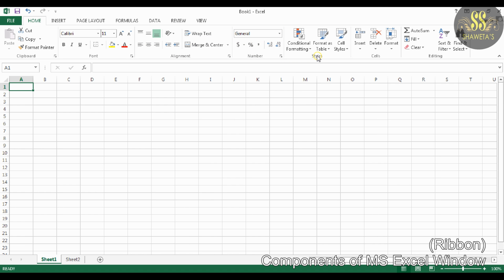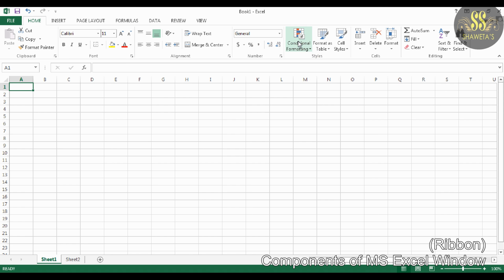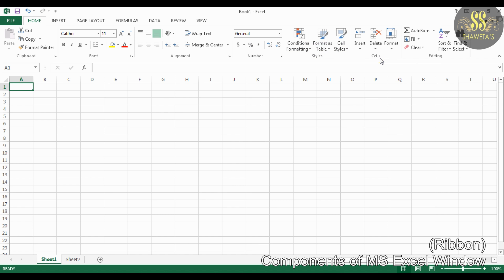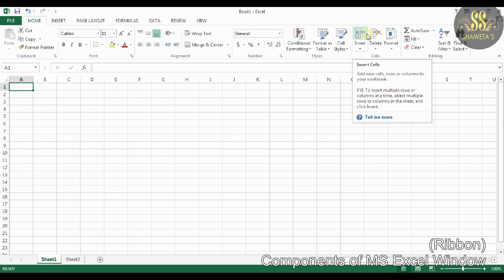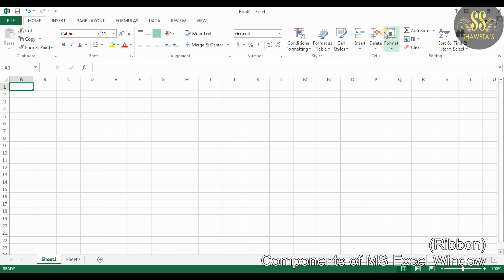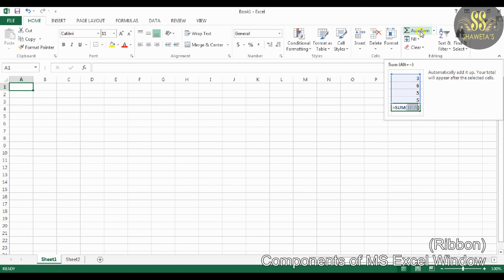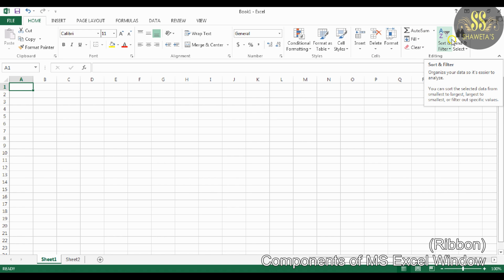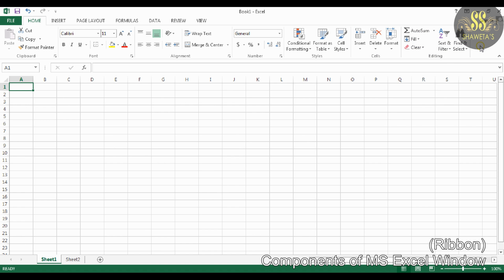Under the Style group are style-related commands. Under the Cells group, it includes Insert Cells, Delete Cells, and Format commands. The last is the Editing group, which includes Sum, Fill, Clear, Sort and Filter, and Find and Select commands.